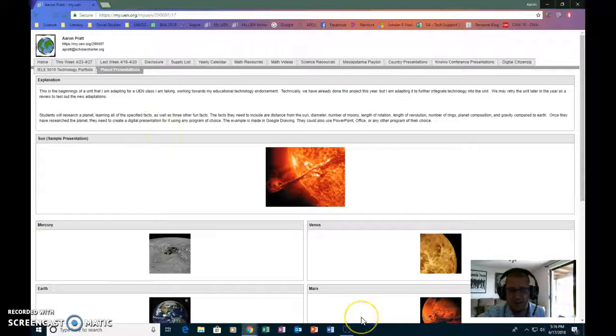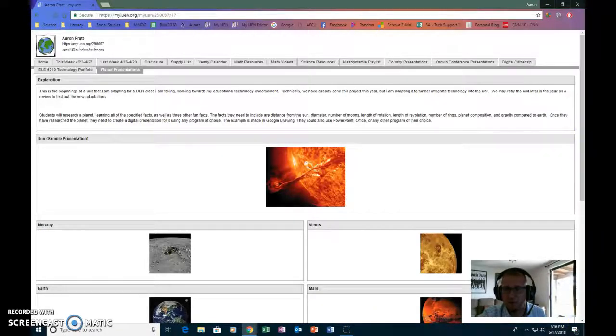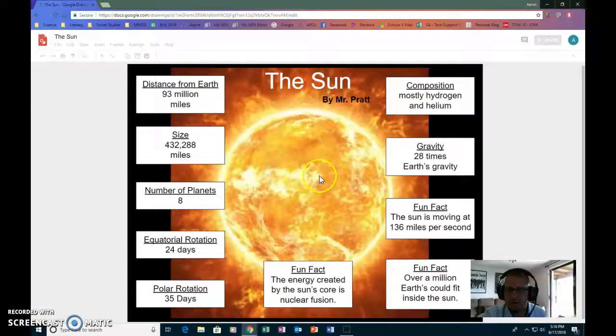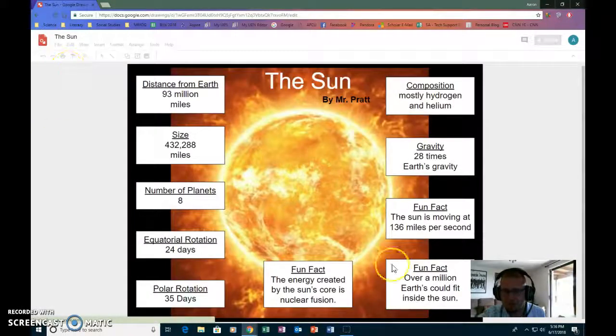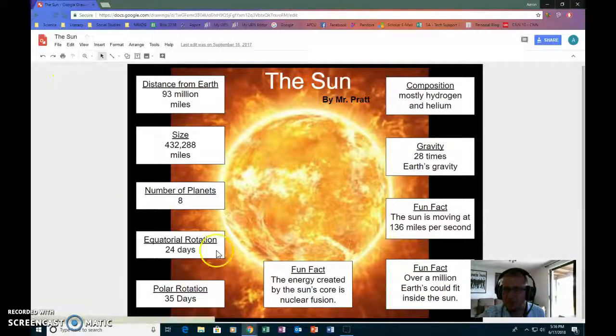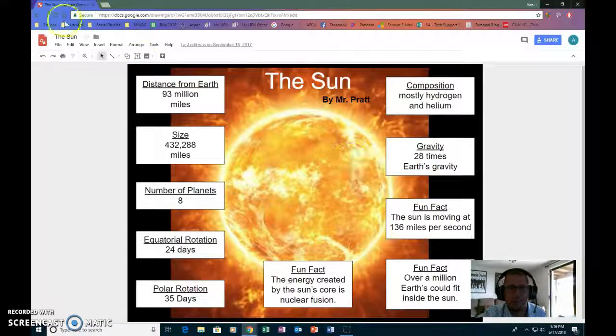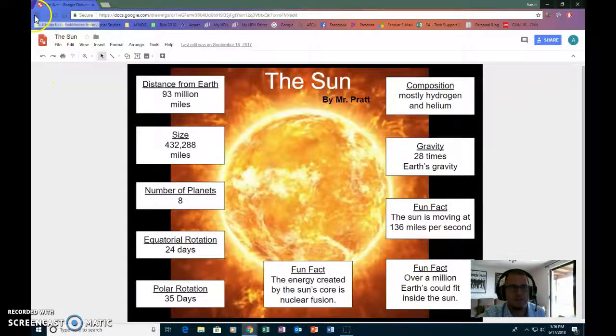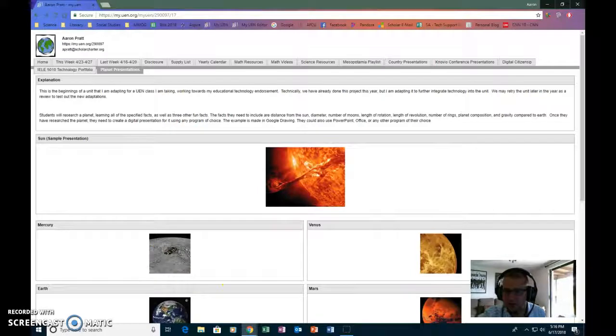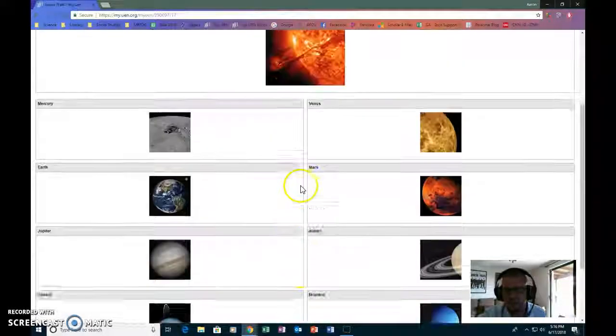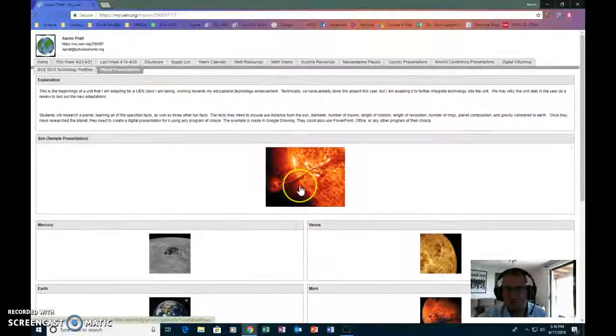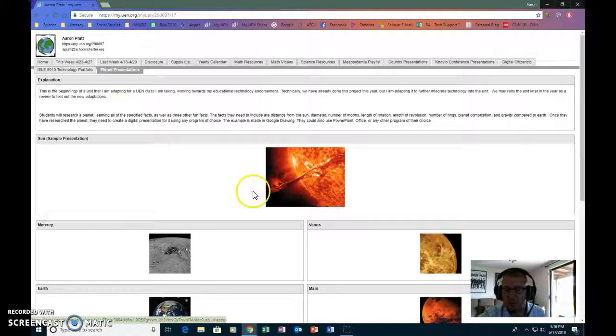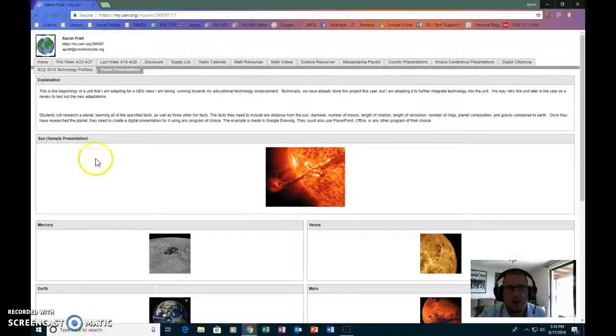But for the class I redesigned the unit so that they created a digital poster and in turn made something, they would make something that looks like that rather than, this was my example. And then each of their posters would get linked to the pictures as it goes down. But I haven't actually run this unit with them in this fashion. So anyway.